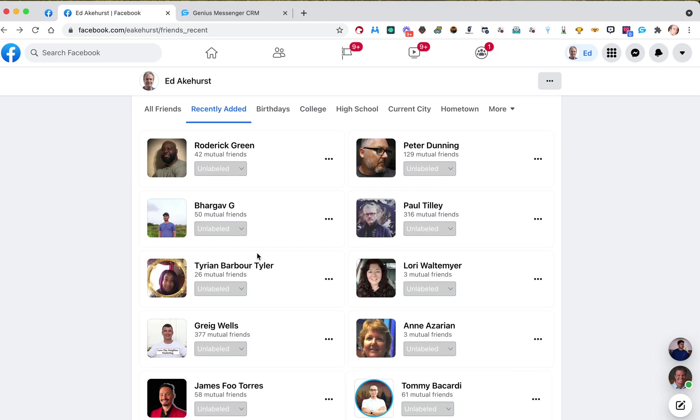Let's say you're using one of our other softwares like Genius Connector and you're going out to a group and you are friending people using the software. But you're not sending an initial message. You're just sending out friend requests. And now you want to tag all of them as new leads and send one message out to them all at once or over a little bit of short time.